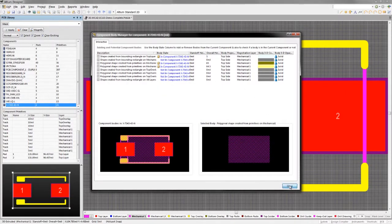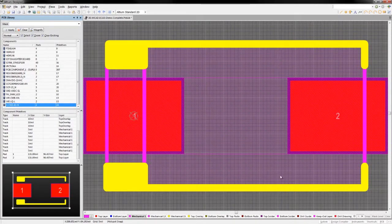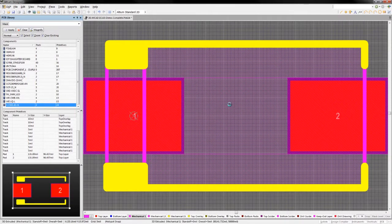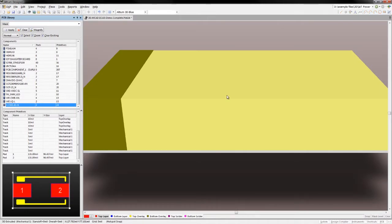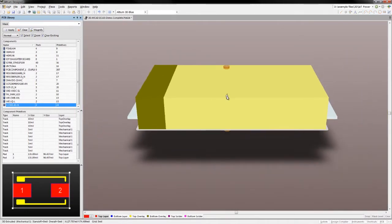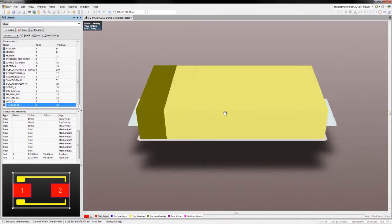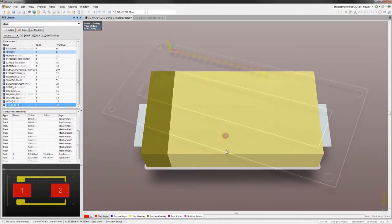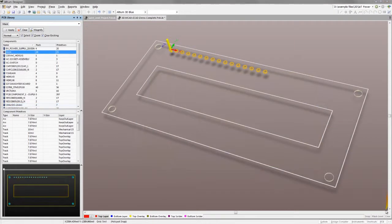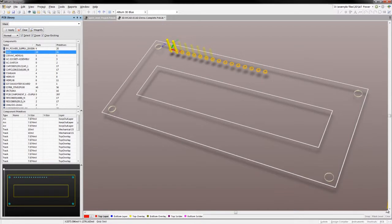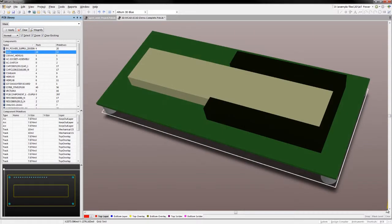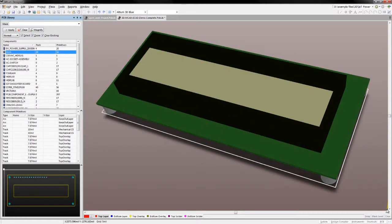This makes bringing simple library components into the 3D space a quick and easy job. For more complex shapes, where 3D step models can't be found, by using collections of component bodies, a designer can build 3D bodies with as much detail as you need in a short amount of time.